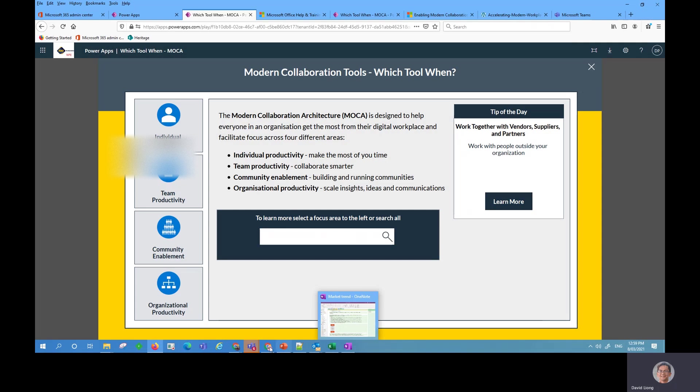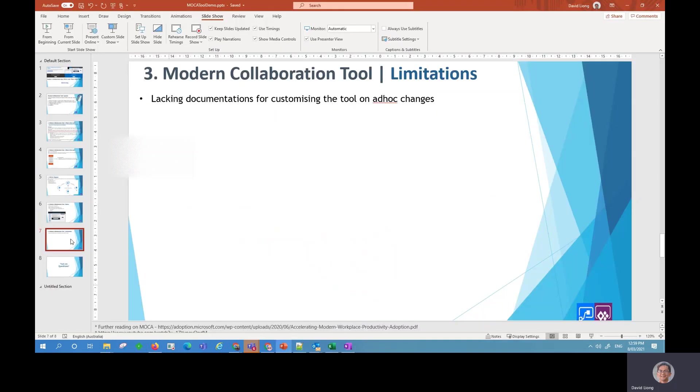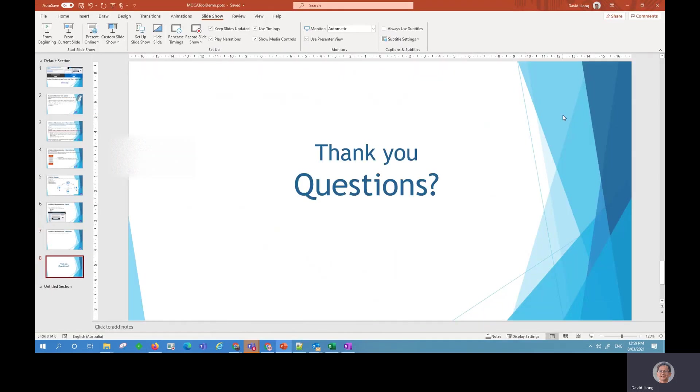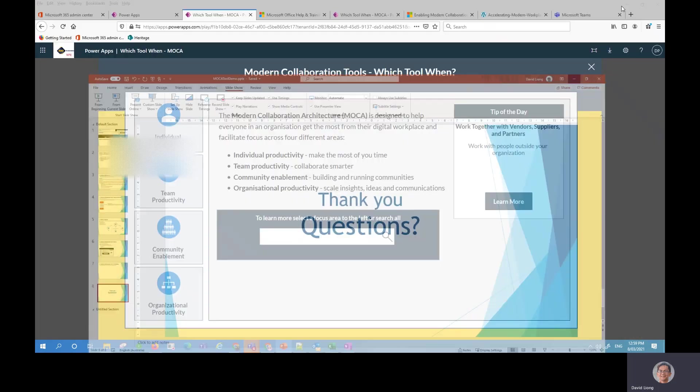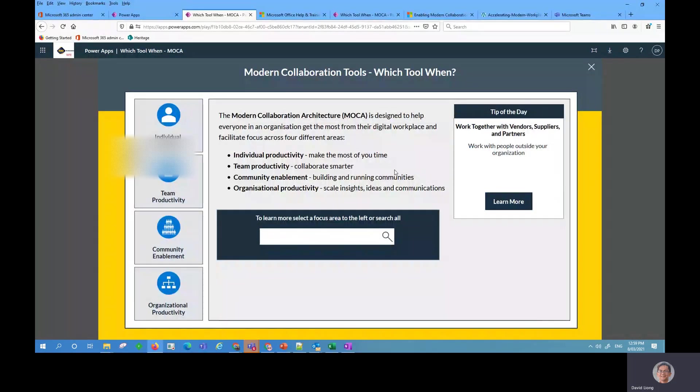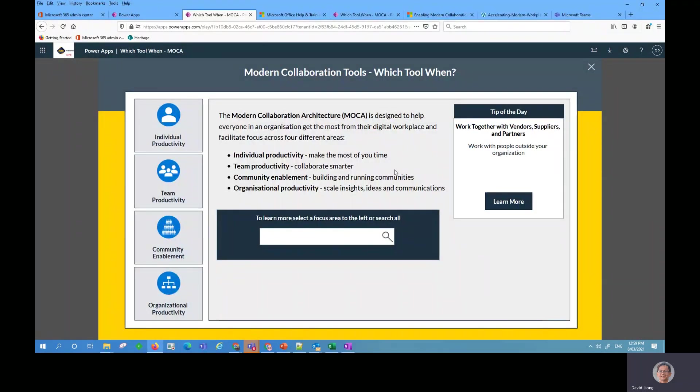So from here I pretty much have demoed to you the modern collaboration tool. If you have any questions, please feel free to put your comments down in the video description below. Thank you.